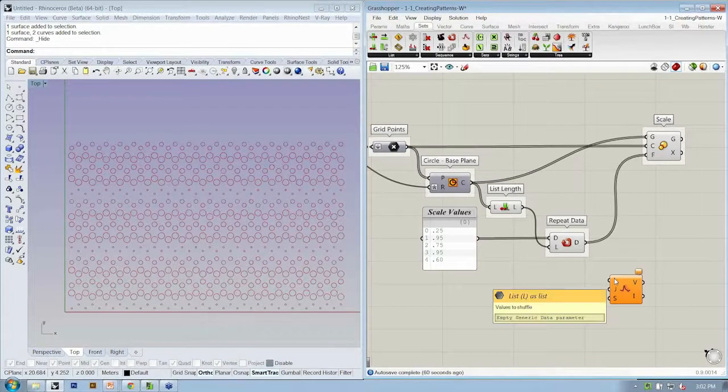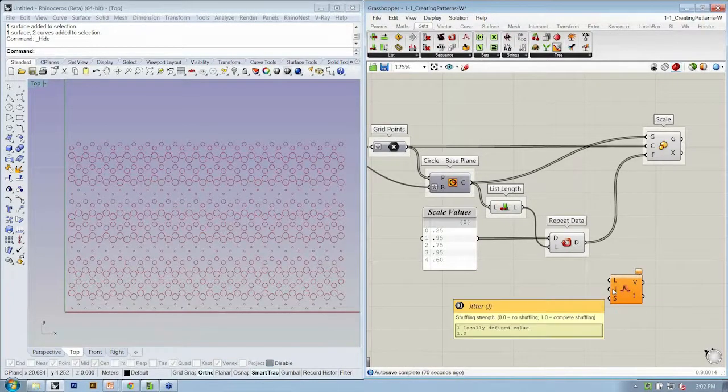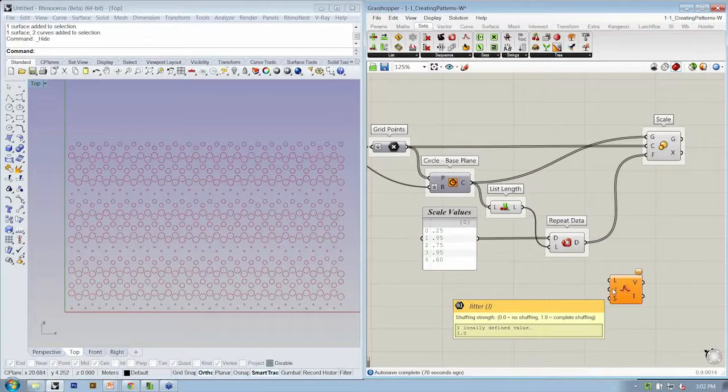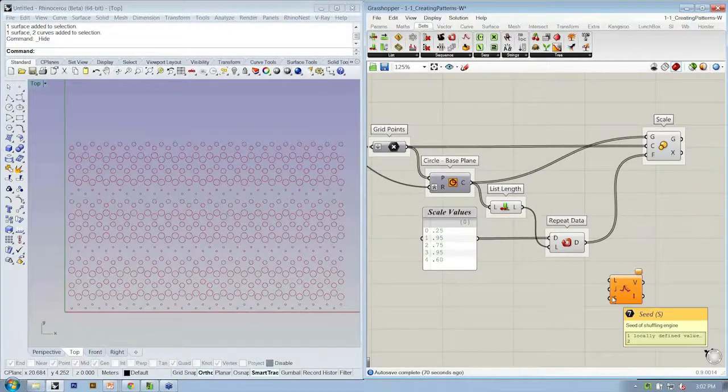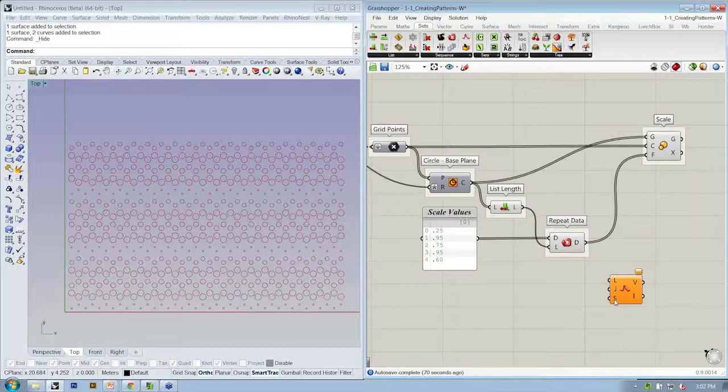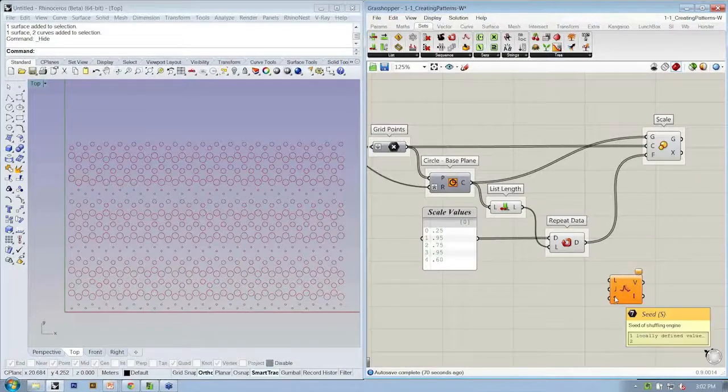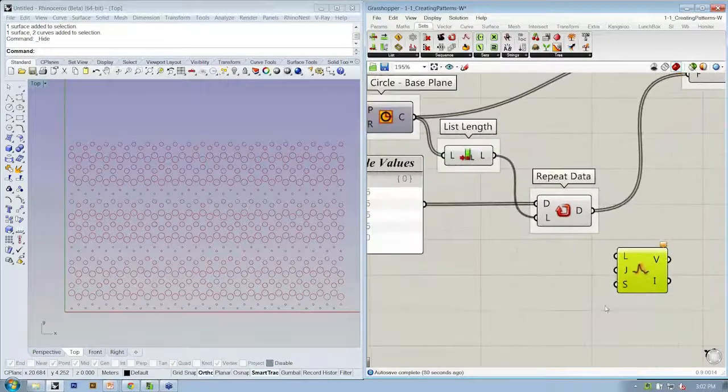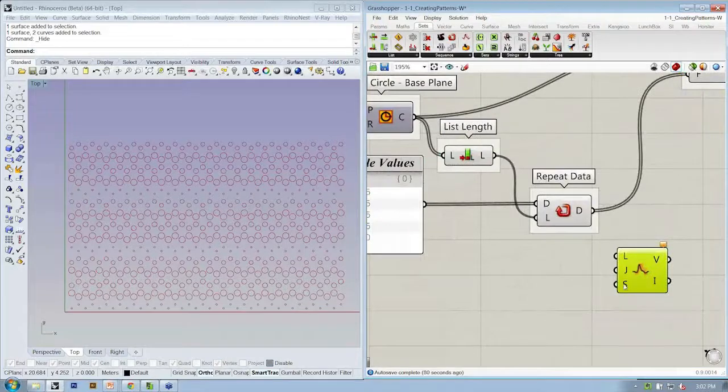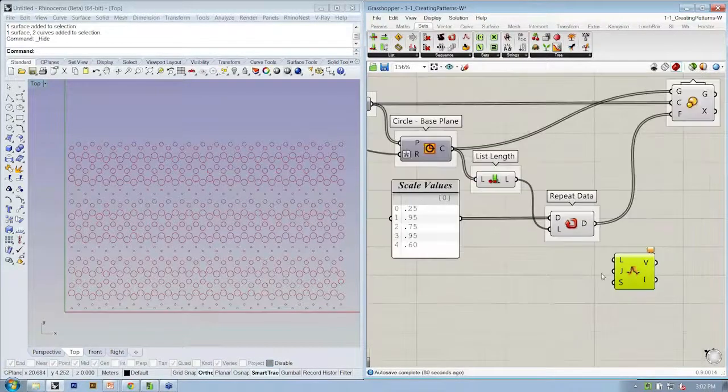This asks for the list that you want to shuffle, the strength of the shuffling. No shuffling is zero, complete shuffling is one. And the seed of the shuffling engine, which it wants a pseudo-random engine, so it needs a seed value to start.